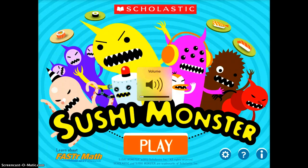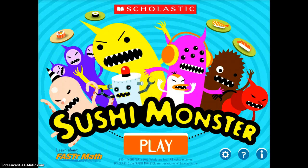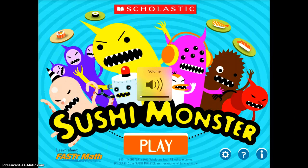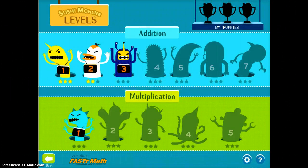Sushi Monster is a really fun app made by FastMap and Scholastic. It can be used for elementary, and I've even had middle schoolers play and enjoy this game. I'm going to go ahead and tap play to give you a demo. Here you'll see you can use addition and you can use multiplication — you can use either of those.